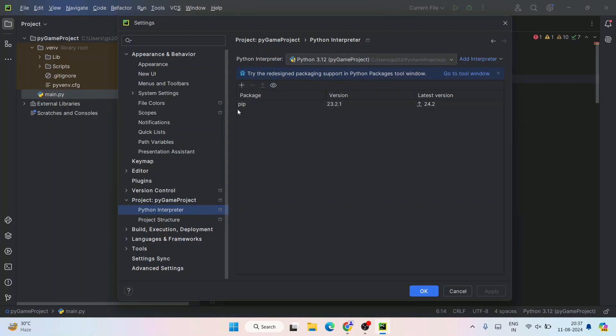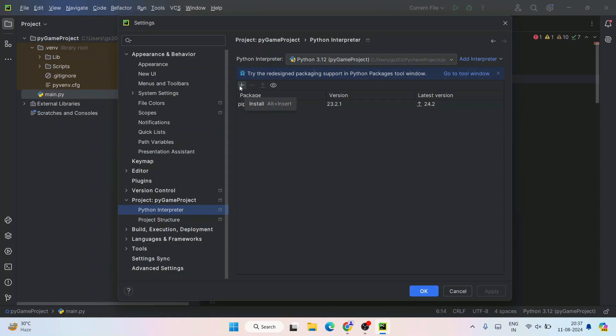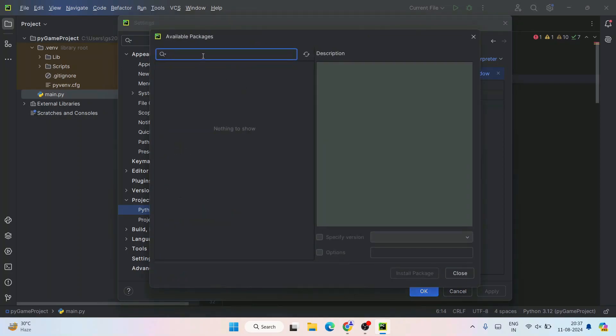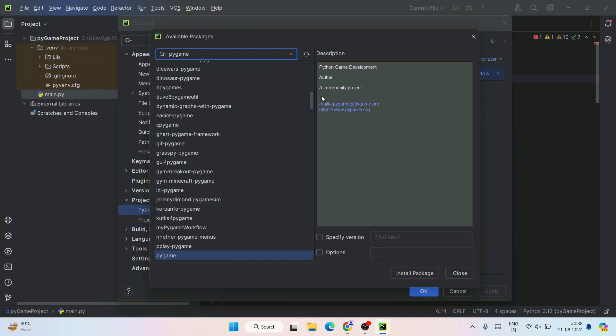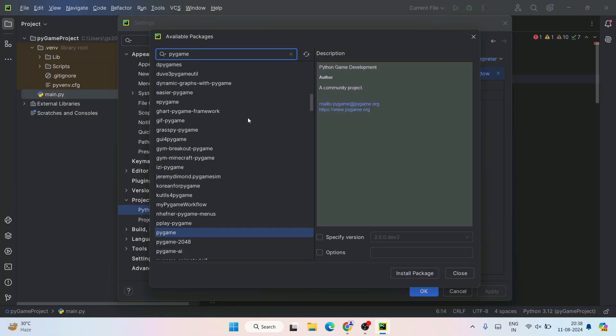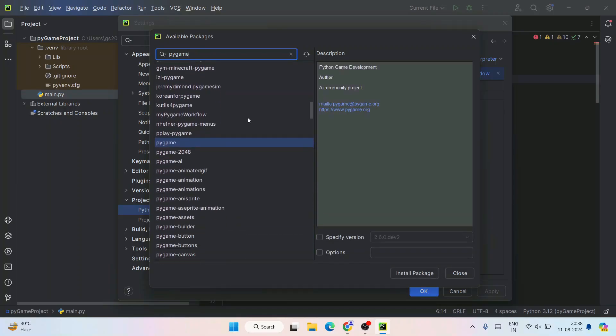Here you will see all different packages that are in your project. Currently I only have pip, so that's what it's showing. We need to have pygame here, so you need to click on this plus icon and search for pygame.